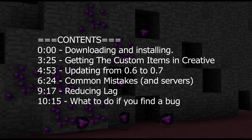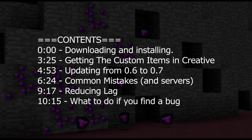Today I'm going to do my best at explaining how to install TTB version 0.7 onto your world. This may get a little bit complicated so if you have any questions then just please shoot me a message in the comments, but here we go.